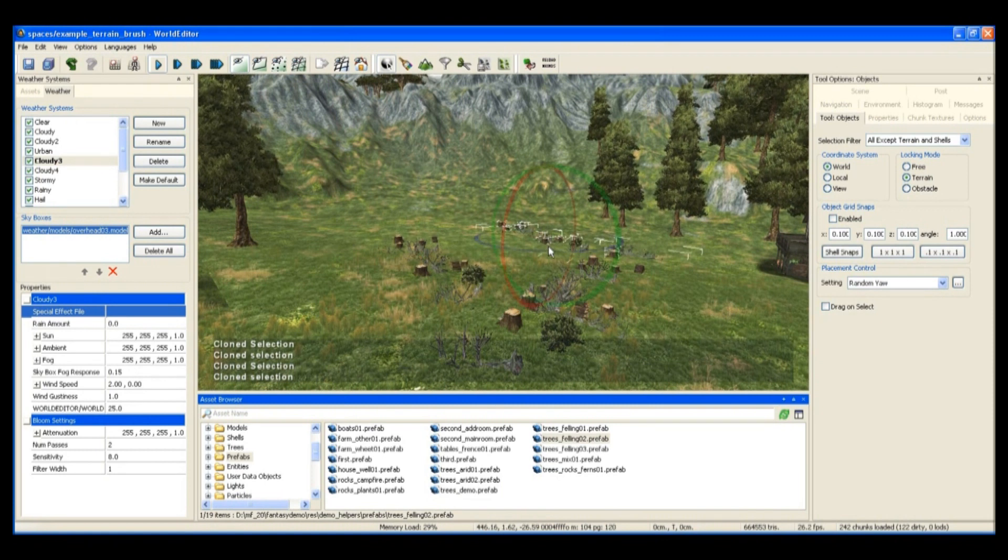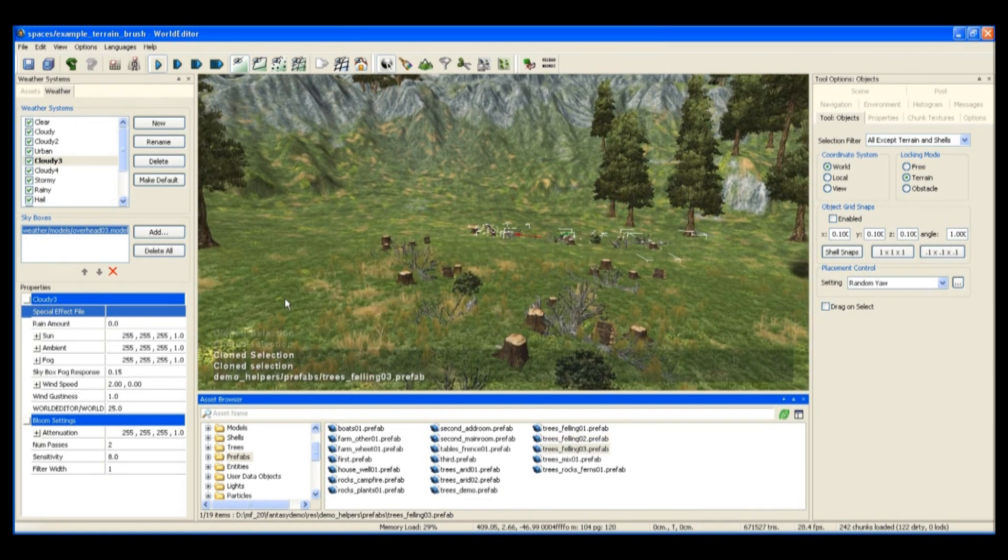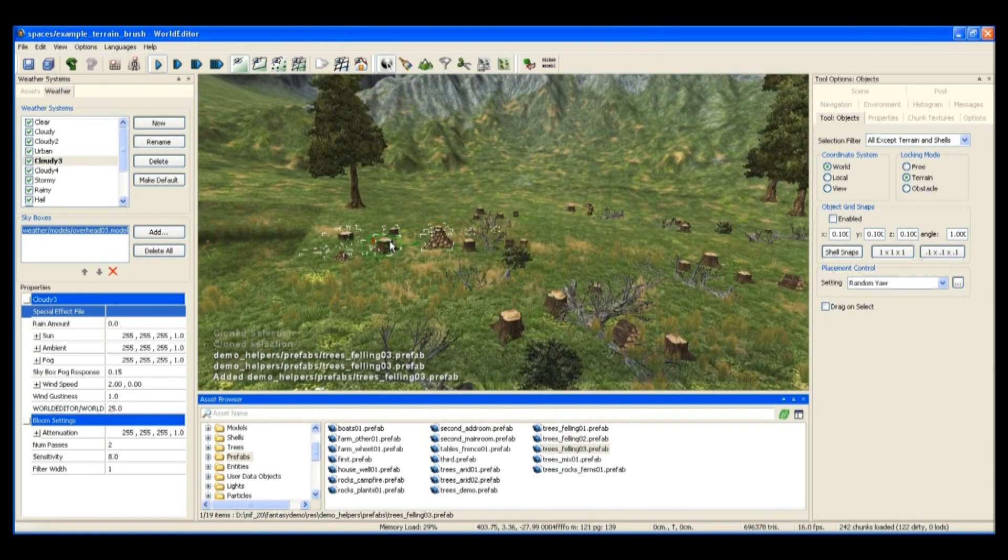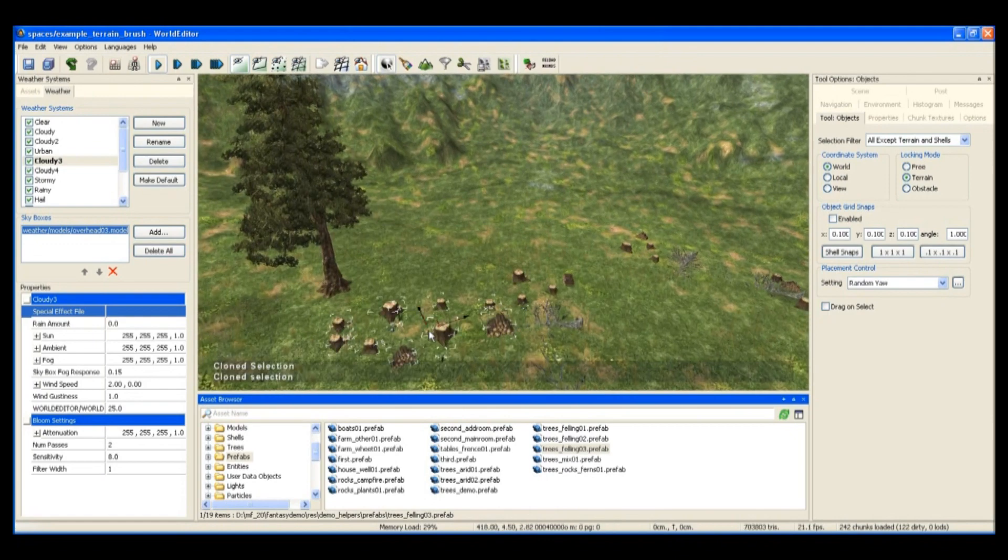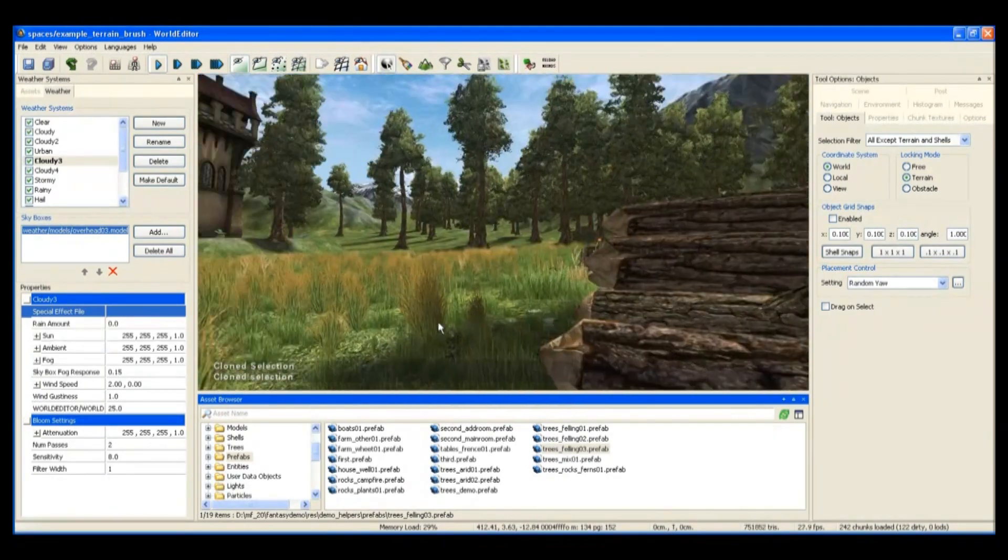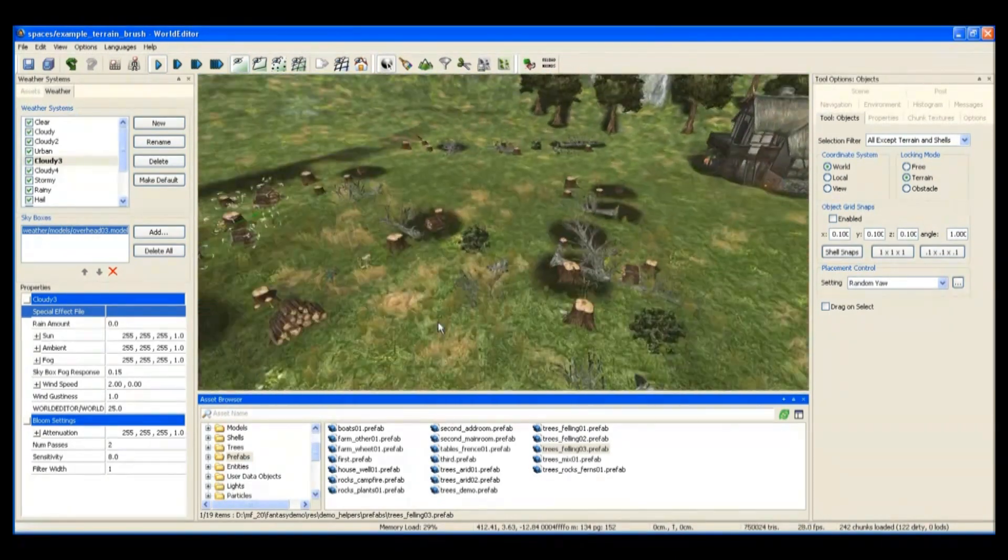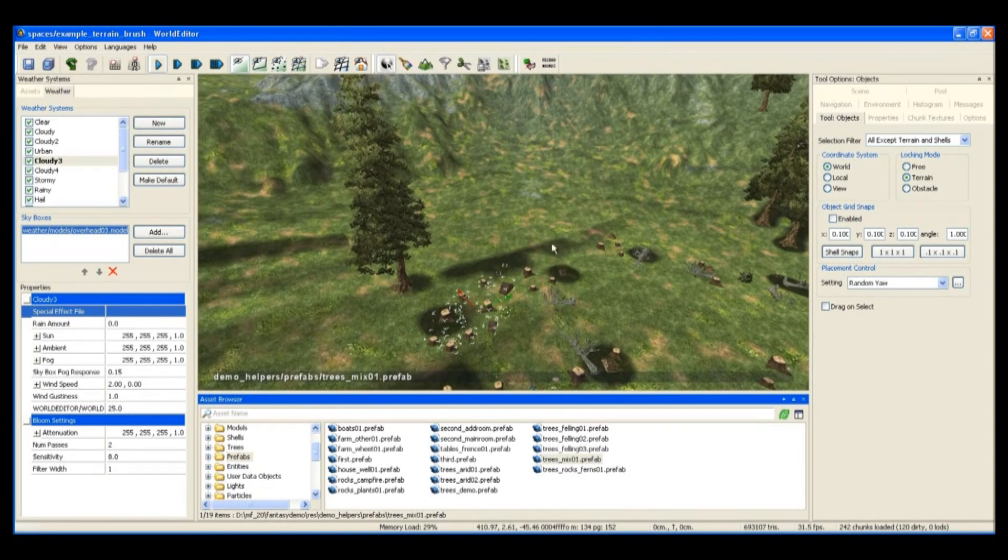Now these trees are speedtree trees. Speedtree is a third party property which we've integrated into Bigwell.